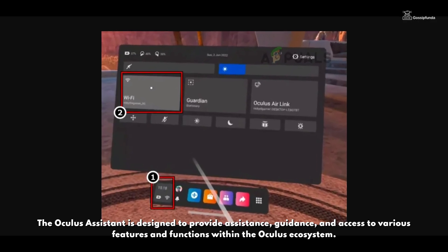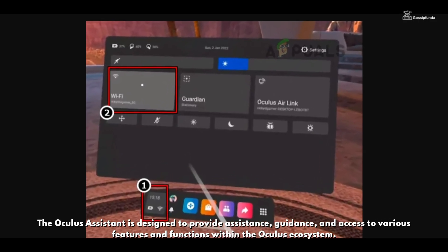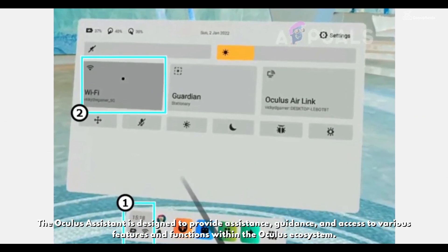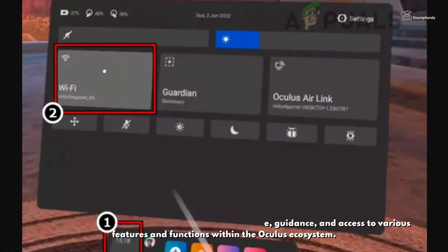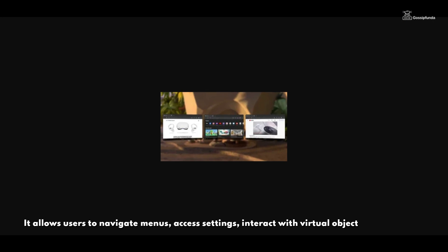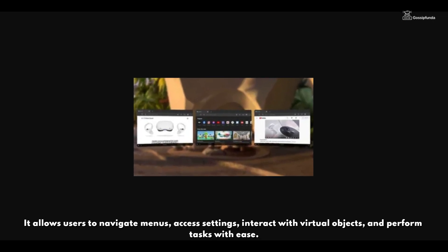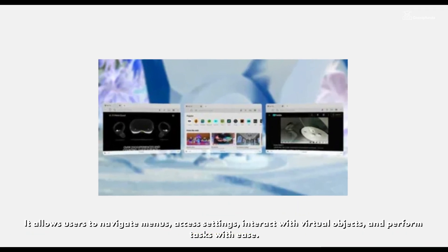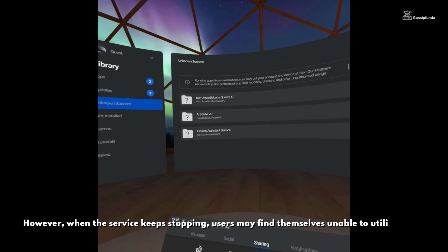The Oculus Assistant is designed to provide assistance, guidance, and access to various features and functions within the Oculus ecosystem. It allows users to navigate menus, access settings, interact with virtual objects, and perform tasks with ease.